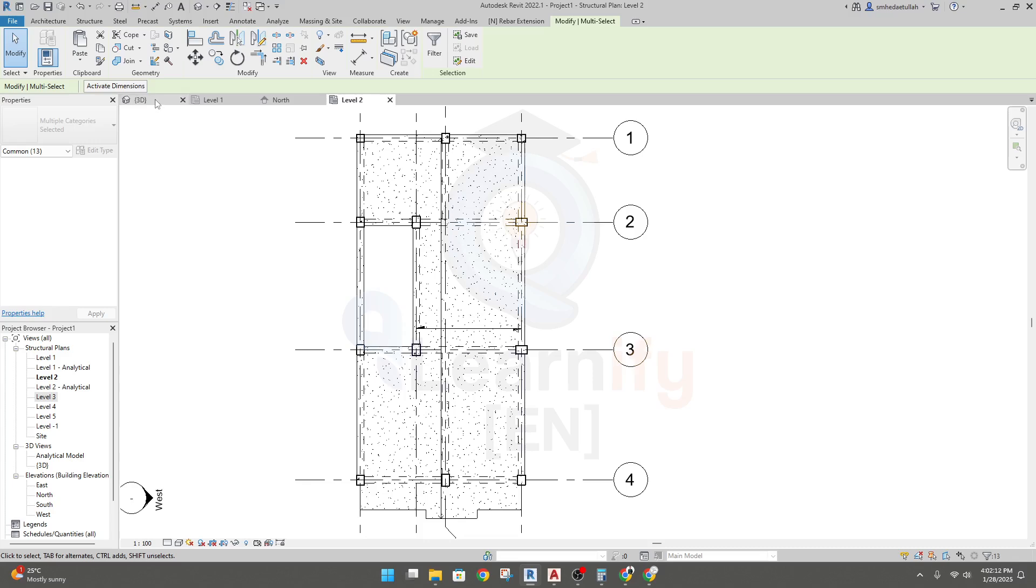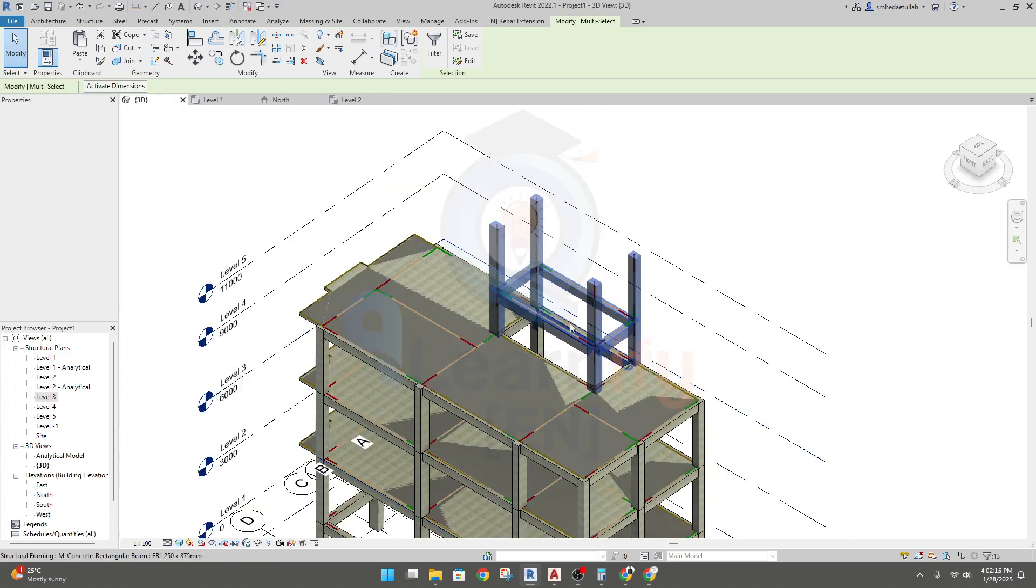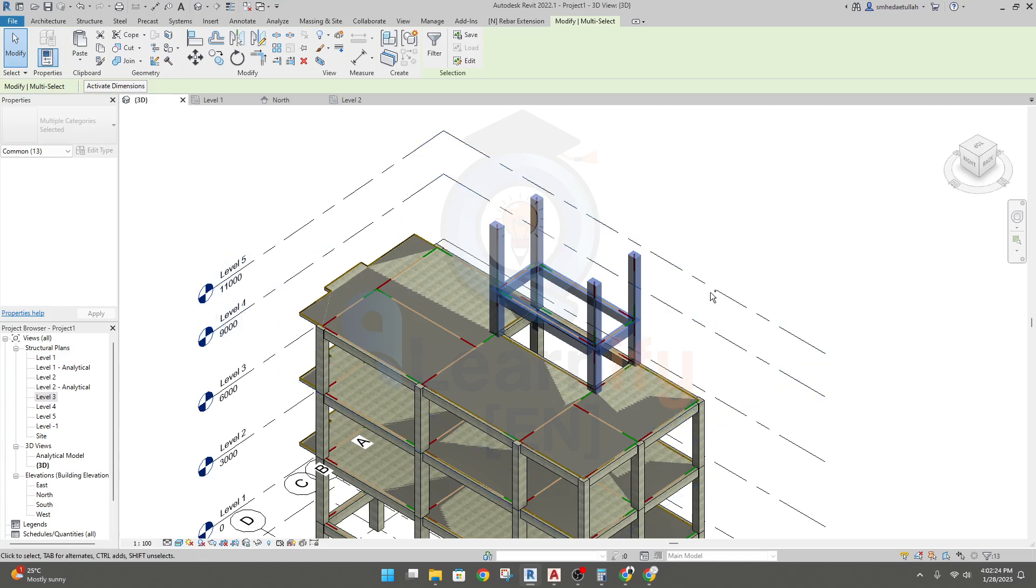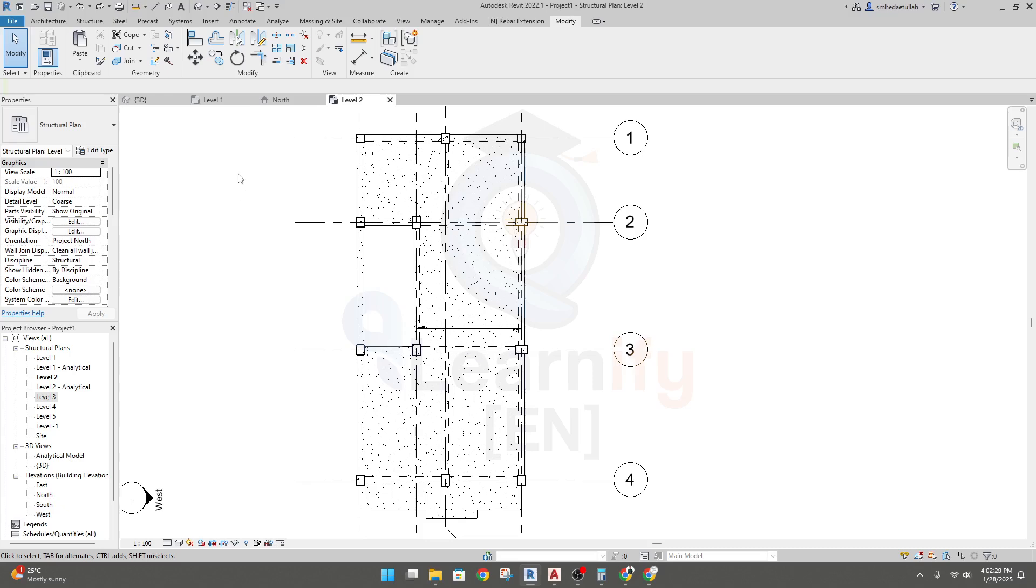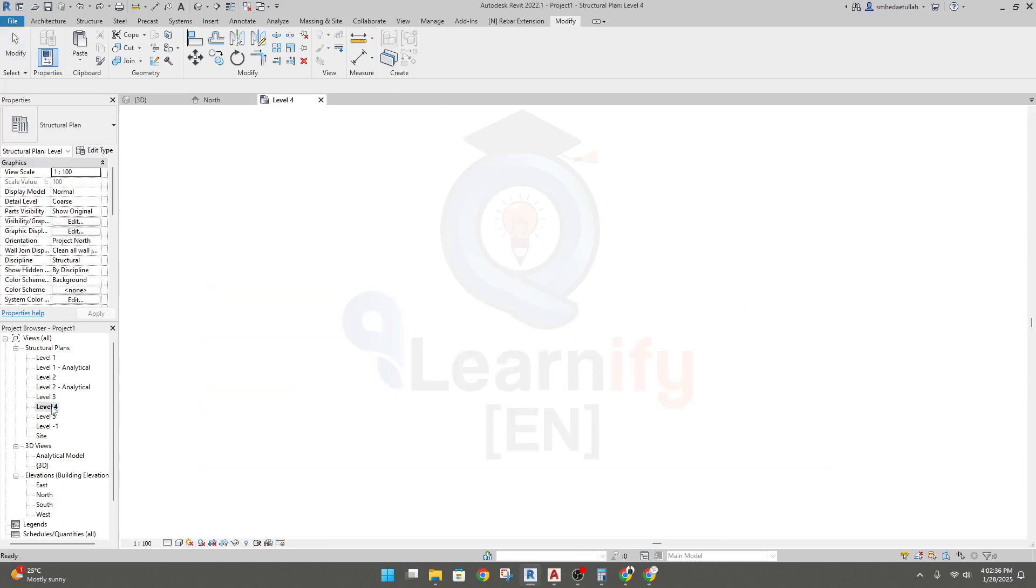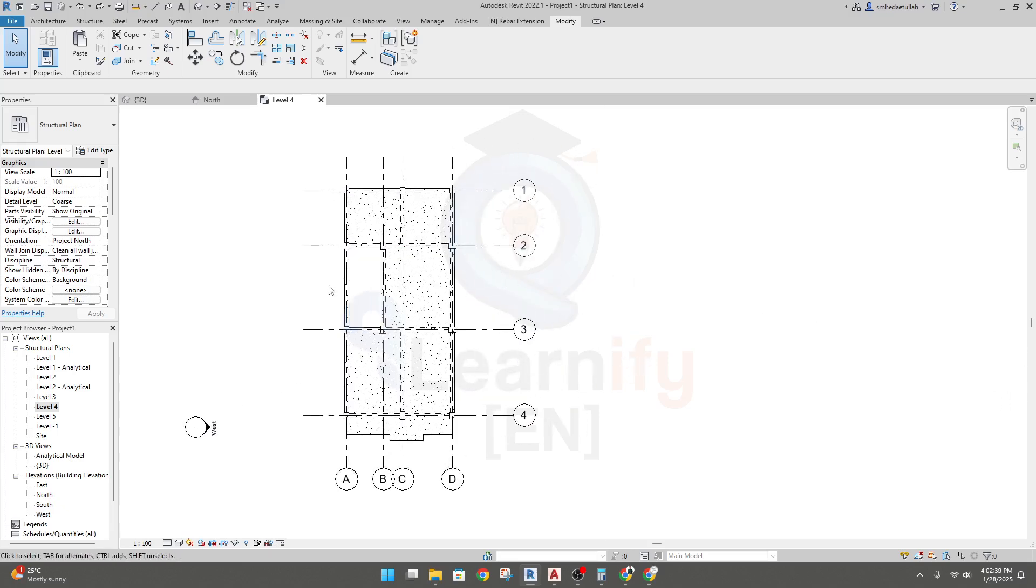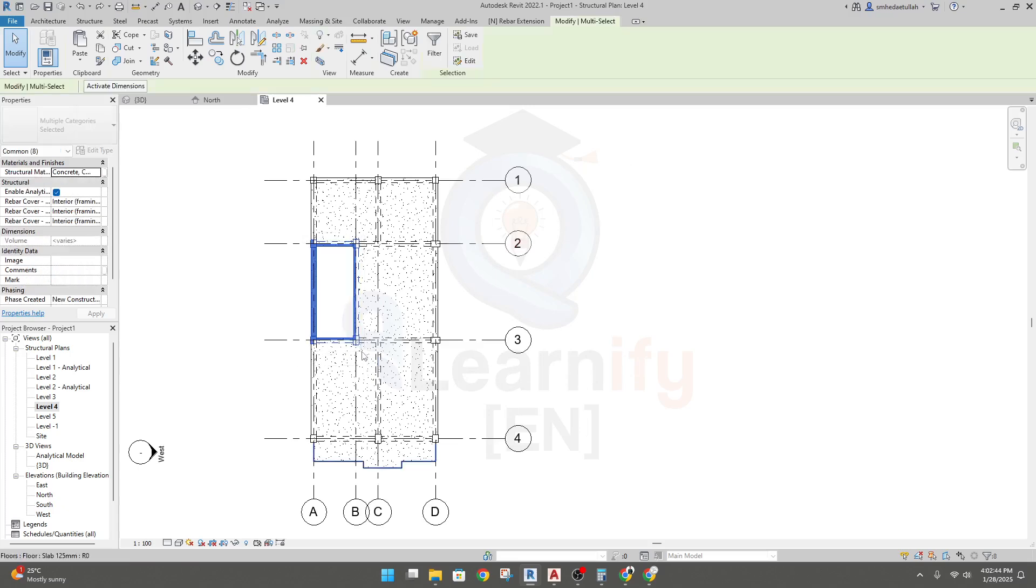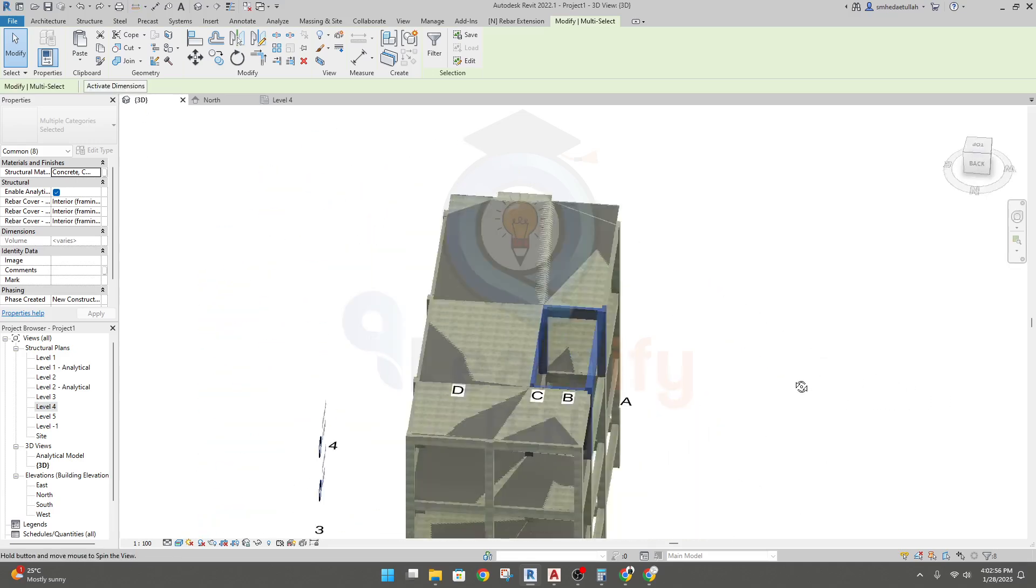Now go to 3D. We have done it, but there's some issue. I have done a mistake, I'll control Z. Again I'll go to level two and I'll go to level four.